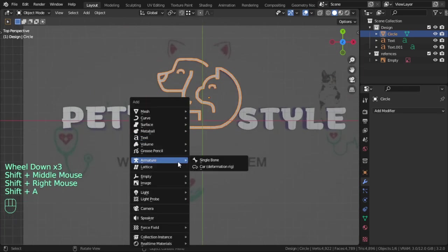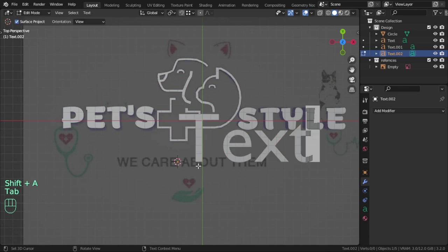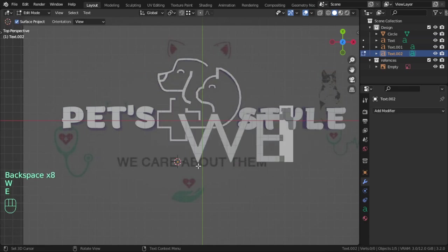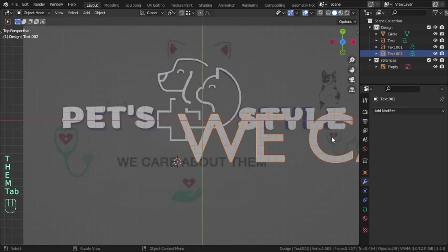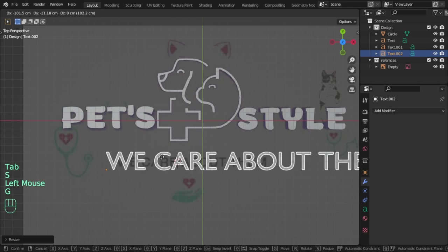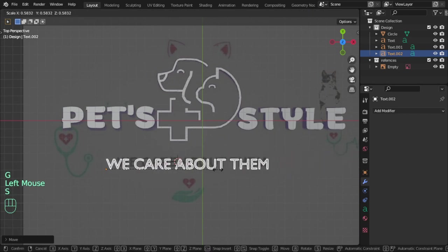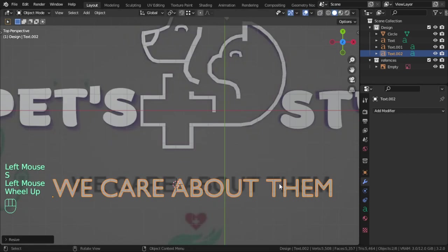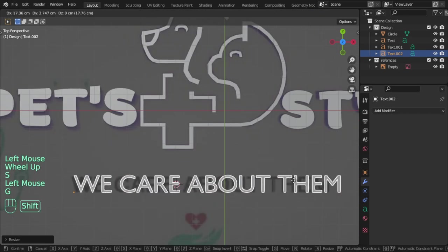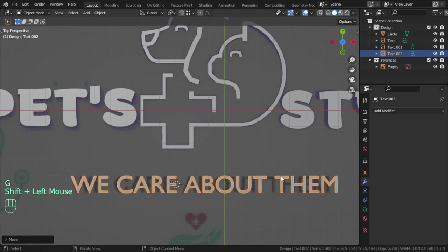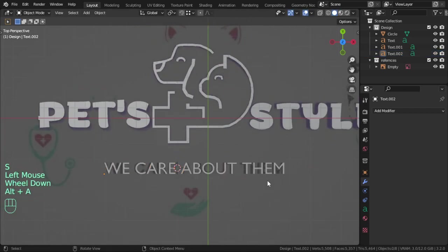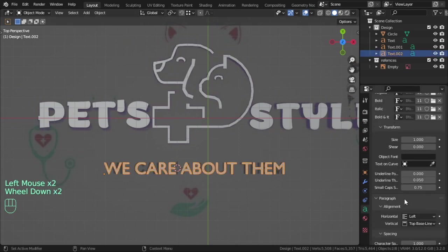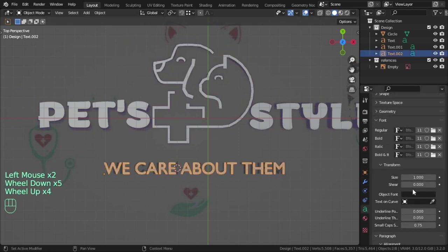We can type here 'WE CARE', 'WE CARE ABOUT THEM', and scale also. Let's see the character spacing.